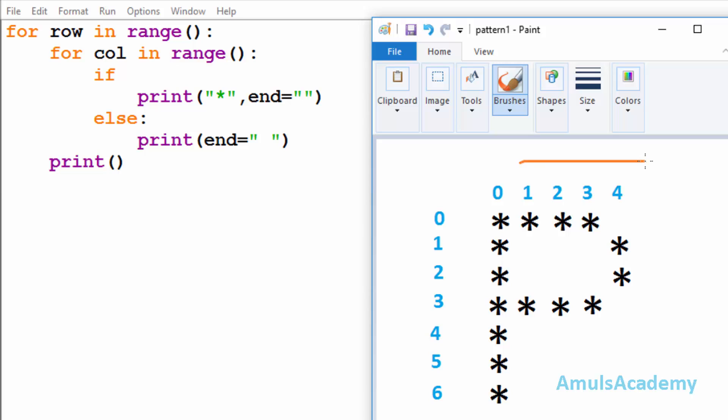Alright, this is our output and here we can see stars in different rows and columns. To print stars in different rows and columns we are using two for loops — one is to print stars in rows and another one is to print stars in columns. Here we can see seven rows and five columns.